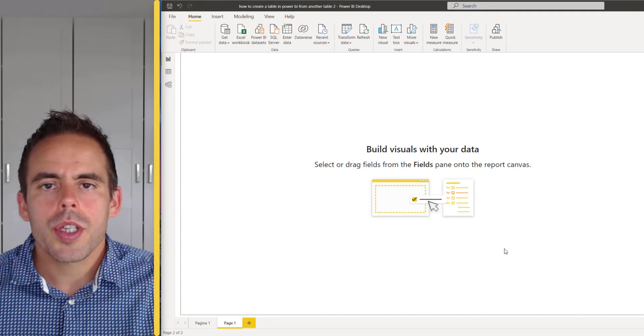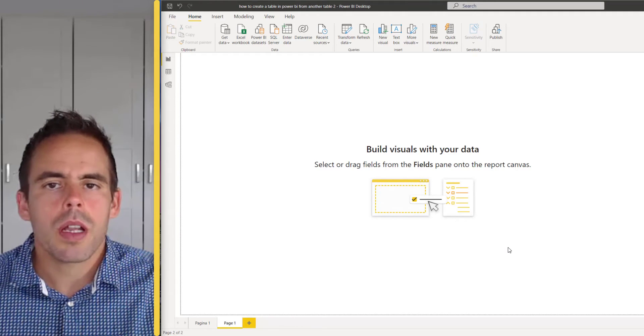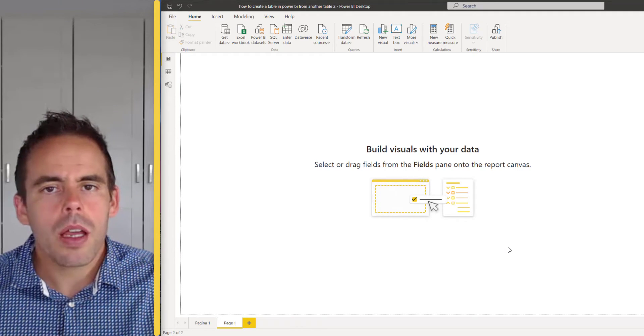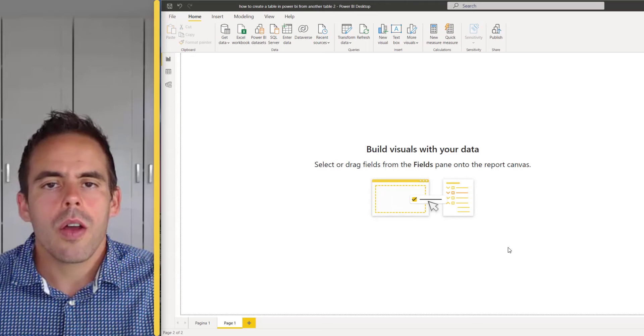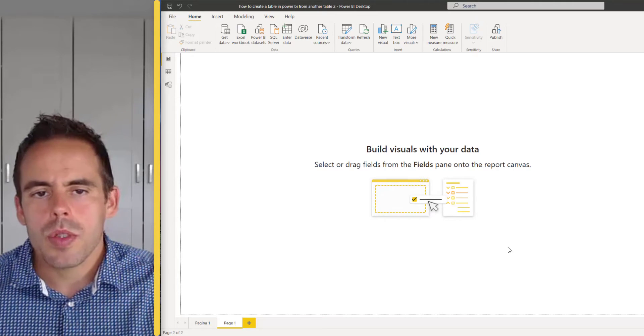In this video I will show you how you can create a table from another table in Power BI and how you can use it for custom sort.